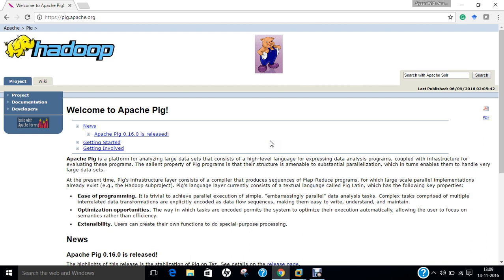Before we begin with the installation part of Apache Pig on Ubuntu 16.04, let us first dive into some introduction and overview of Apache Pig. Apache Pig is a high level platform for creating programs that run on Apache Hadoop. The language for this platform is called Pig Latin. Pig can execute its Hadoop jobs in MapReduce, Apache Tez, or Apache Spark.